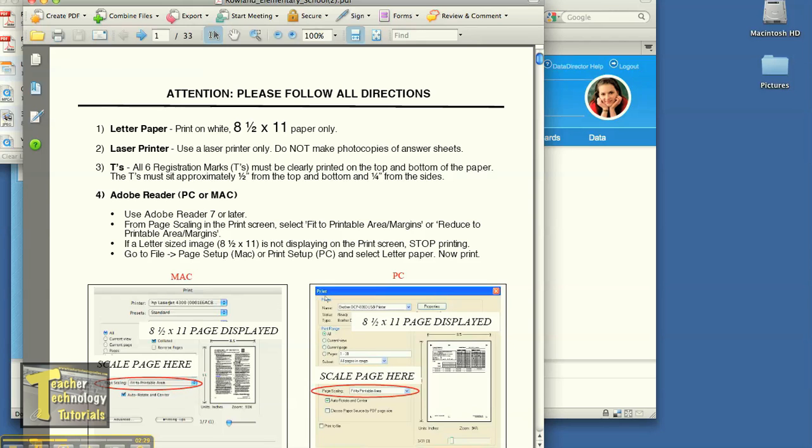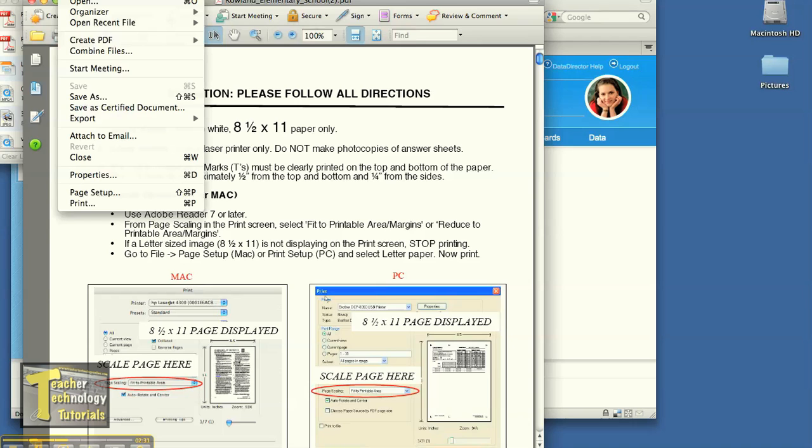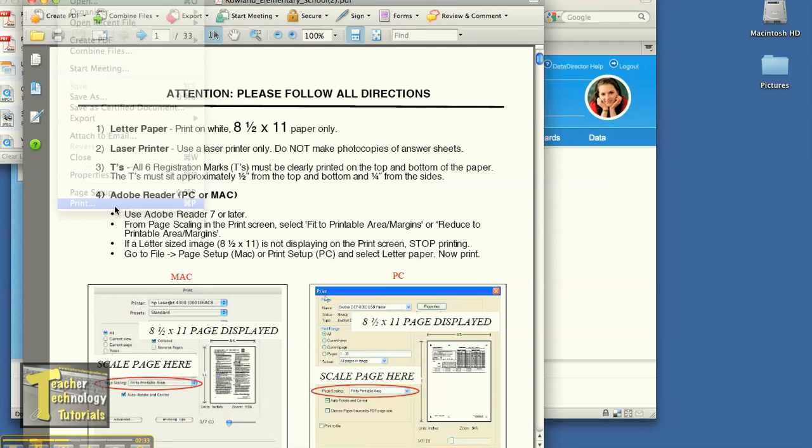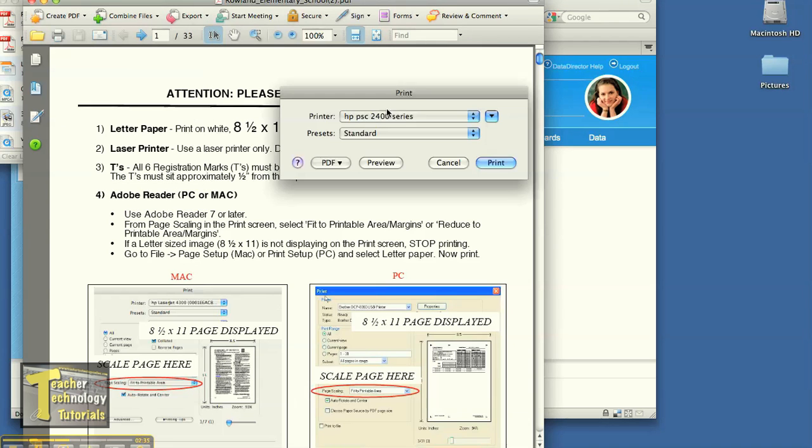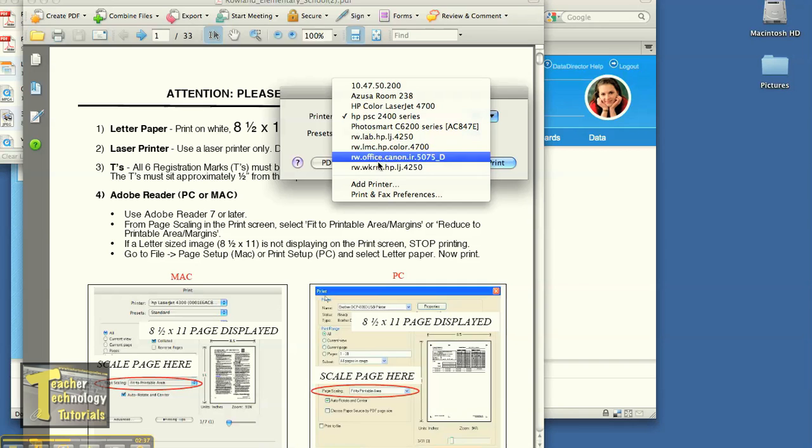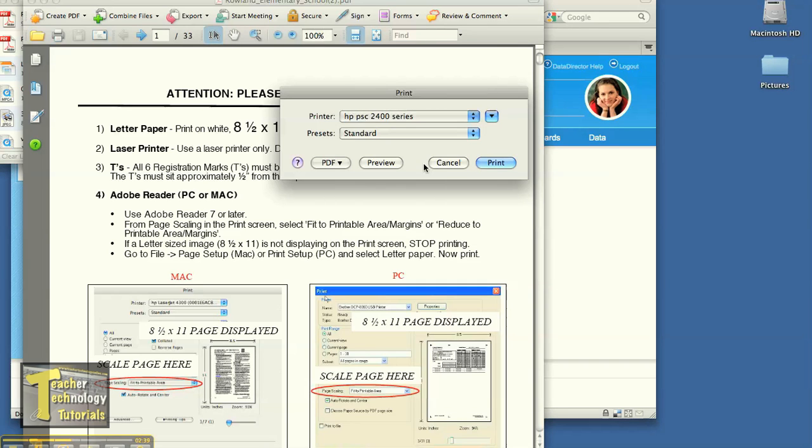So once you print it up in Adobe, you can hit file, print, and send it to the 4250 printer which is in the workroom.